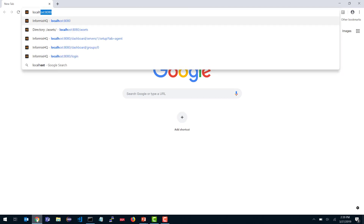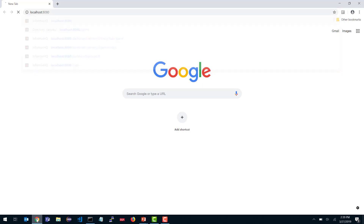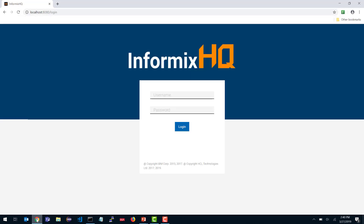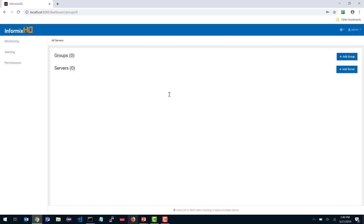Navigate to localhost:8080 and you'll see Informix HQ is up and running. To log in, use the username 'admin' and provide the password you put in your properties file. And you're now logged in — Informix HQ is up and running.